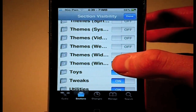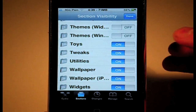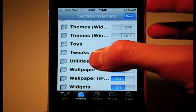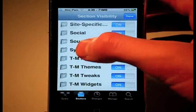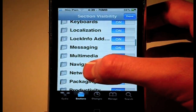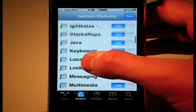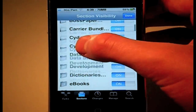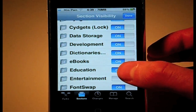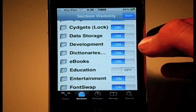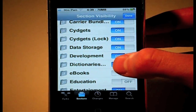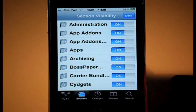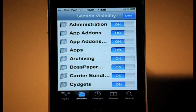You can also turn off any other categories you don't think you'll download — like Toys, I probably won't download any toys. Going up the list: Navigation, Java, anything like that I'm probably not going to download. Education — no. Ebooks — no. Dictionaries — no. So you get the idea: just go through the list and disable any ones that you think you're probably not going to download on Cydia.